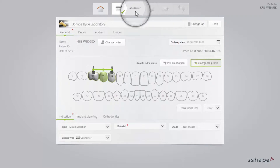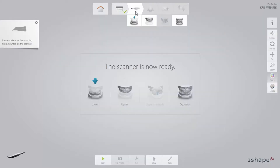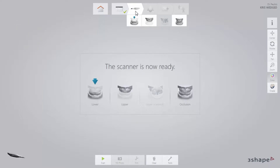Now proceed to the scan page. You will have four scans to do: lower arch, upper arch with emergence profile, upper arch with scan bodies, and occlusion.